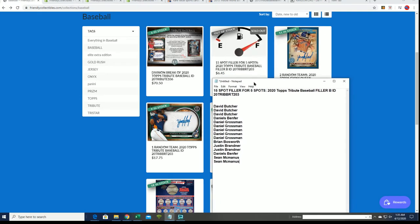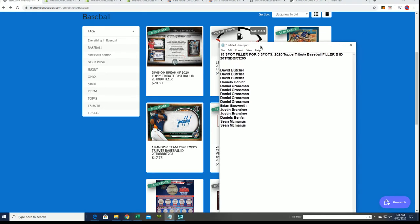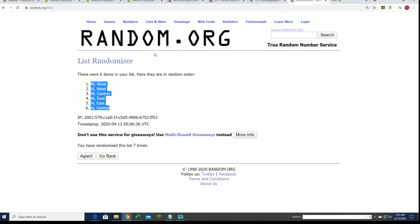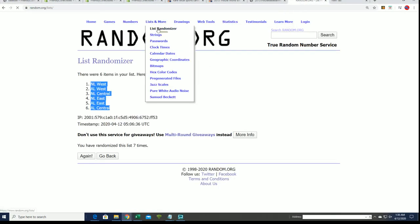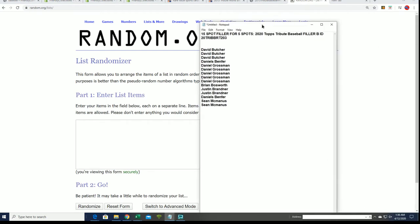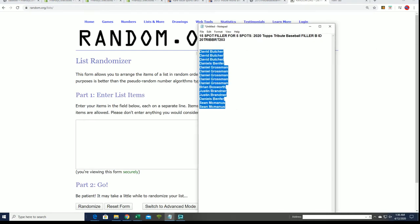So filler B is what is going on. Let's get over here to the random and find out who wins in filler B and gets into Topps Tribute Baseball for dirt cheap.